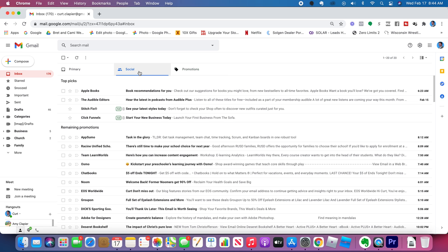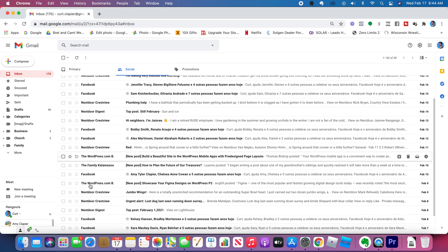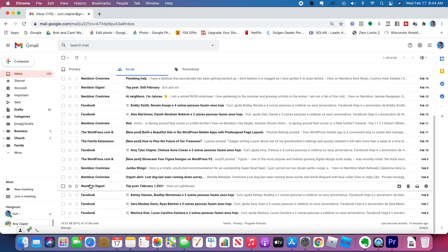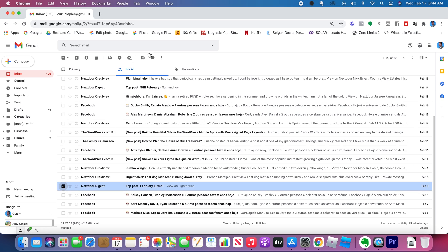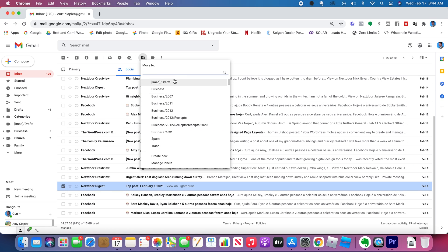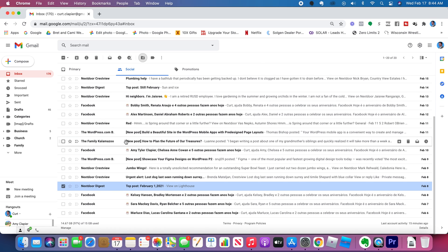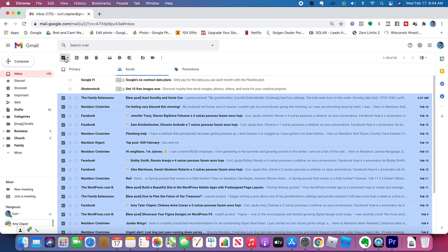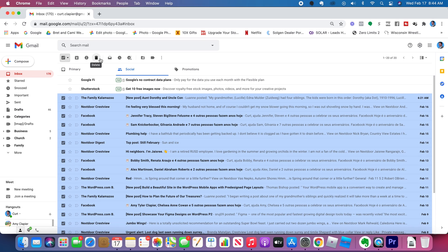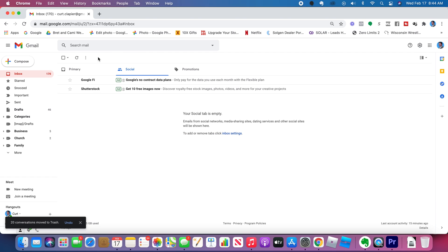So if you go to social, if there's anything important here, you can read it or you can move it into an appropriate folder. But let's assume that it's all spam in my case. So I'm going to select all of it by clicking this right here. Select all, and then I'm going to delete it all by clicking the trash can. That's going to delete all of the social emails that I get.